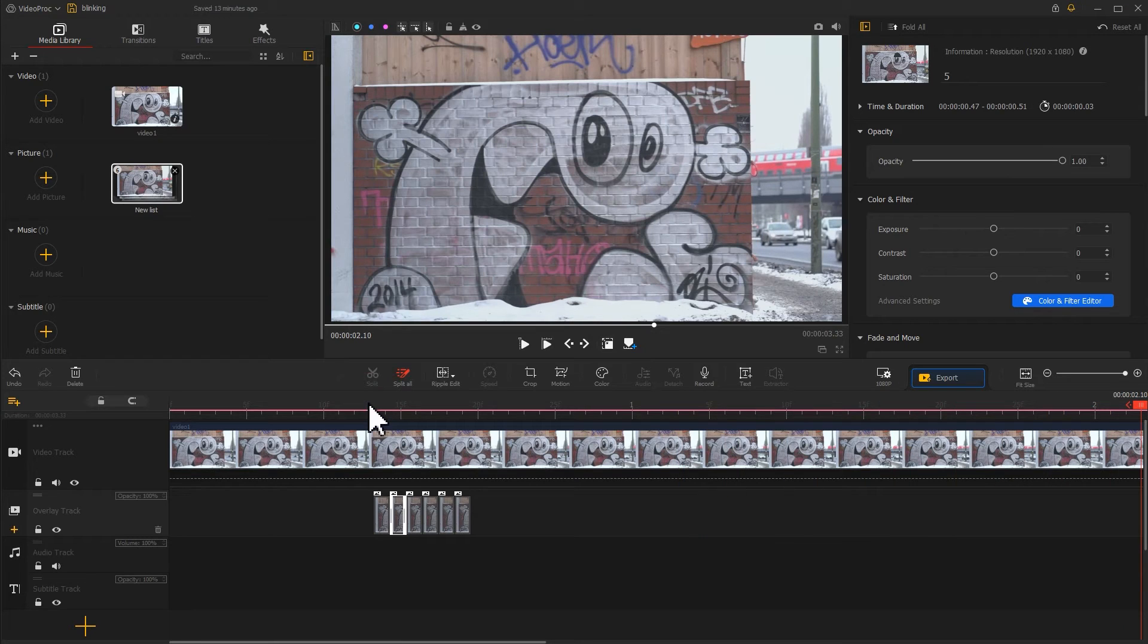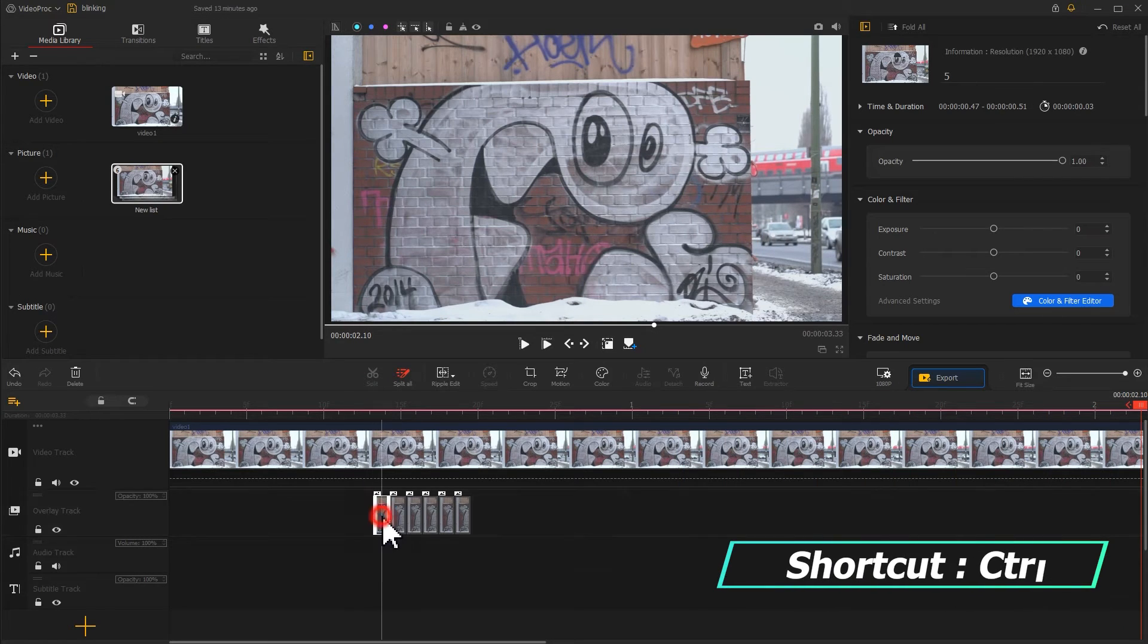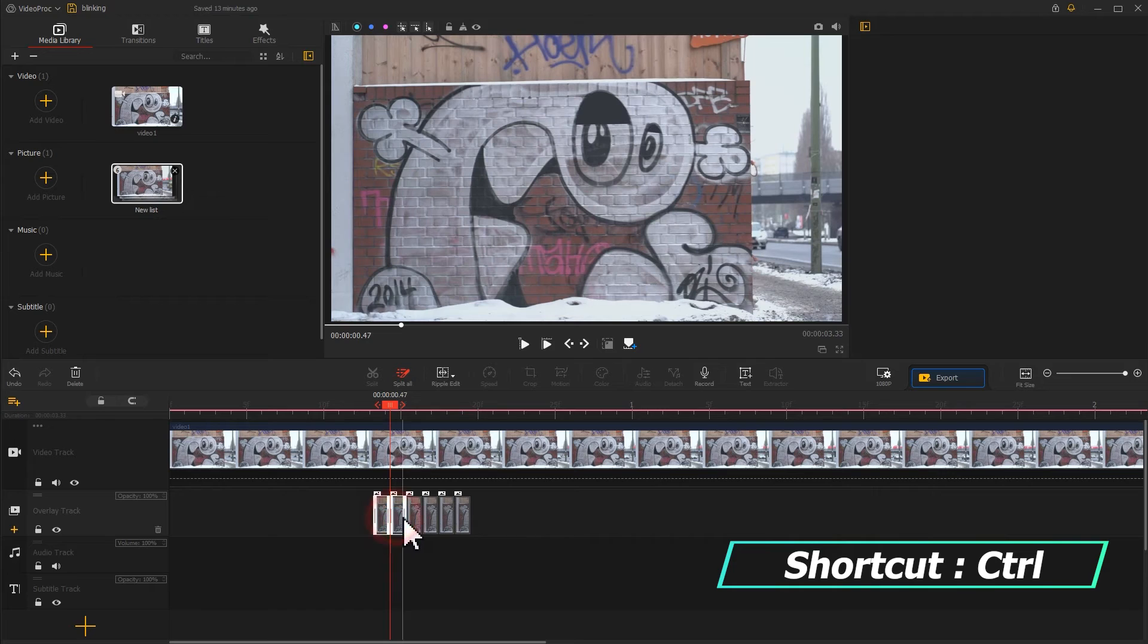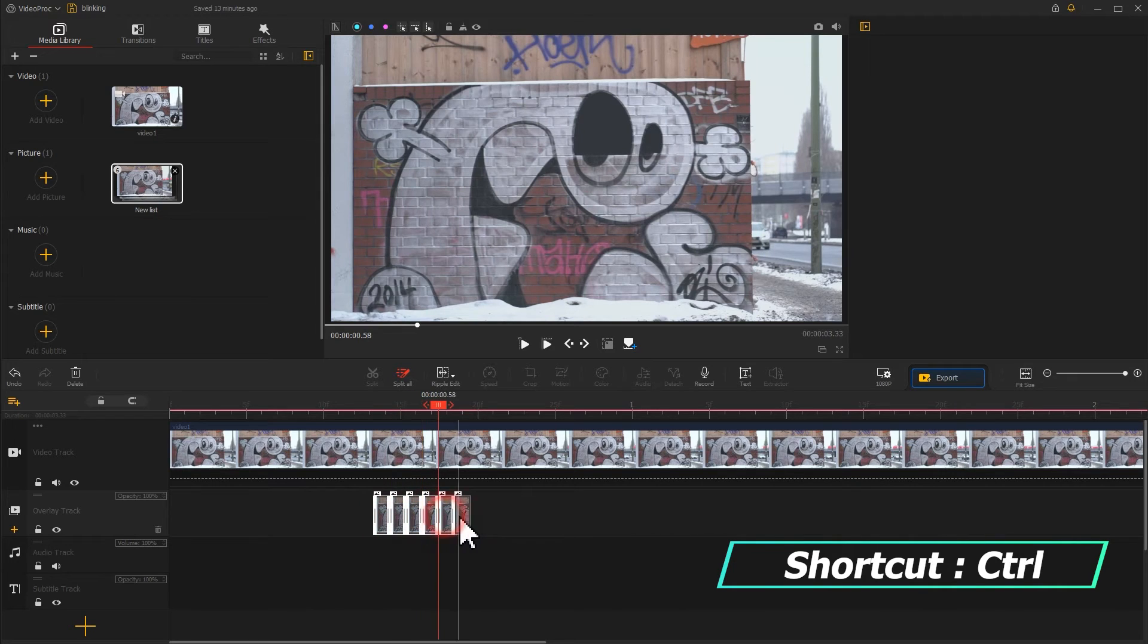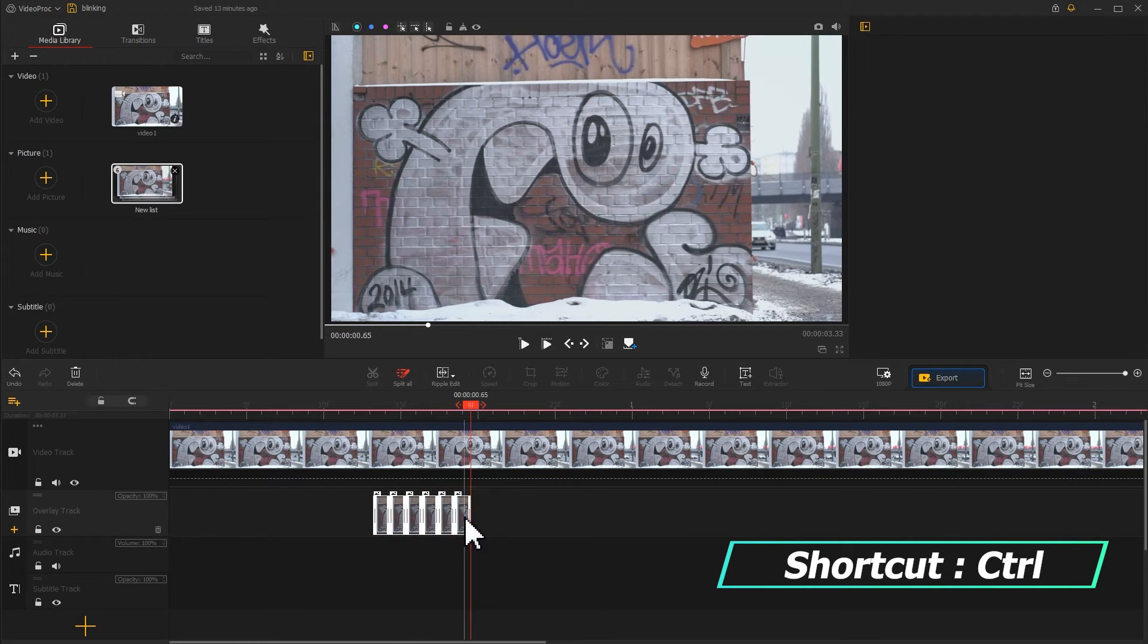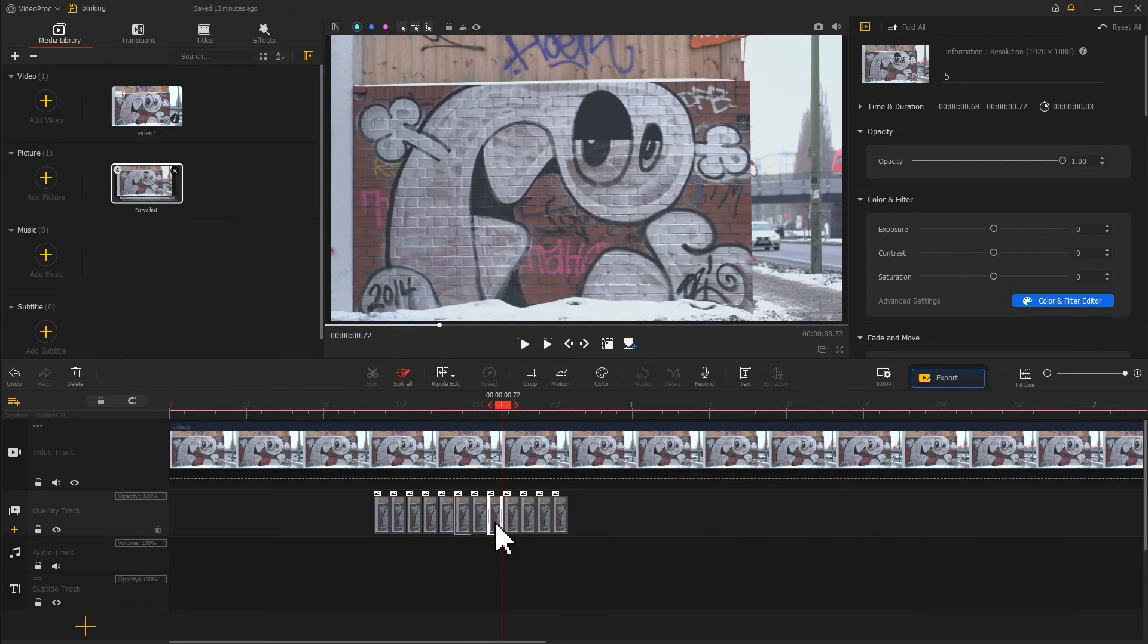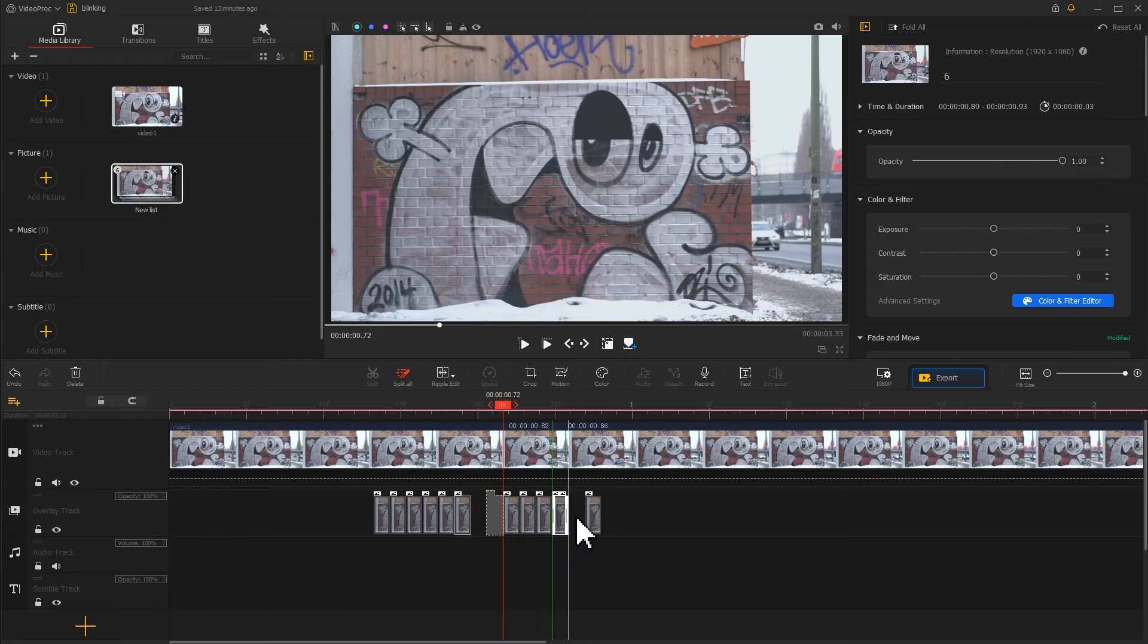Preview the result. For the open eye effect, we hold the Ctrl key and select the images with the left mouse button. Copy them using Ctrl+C and paste them using Ctrl+V at the back. Adjust the order of the images to create an open eye effect.